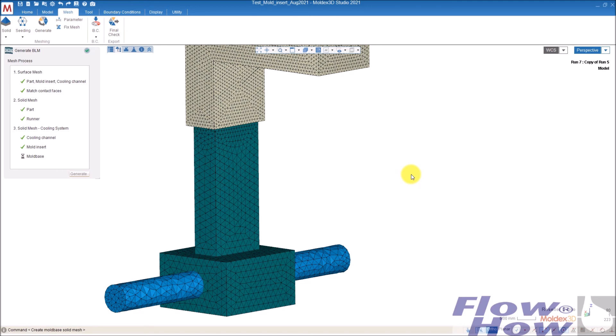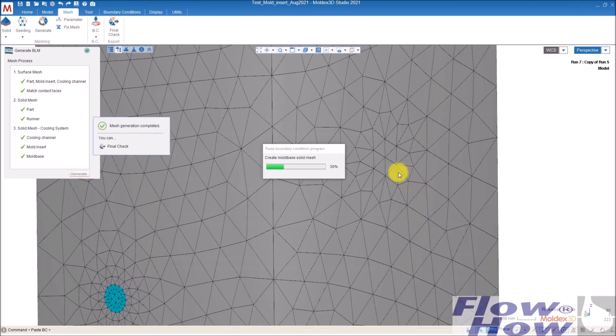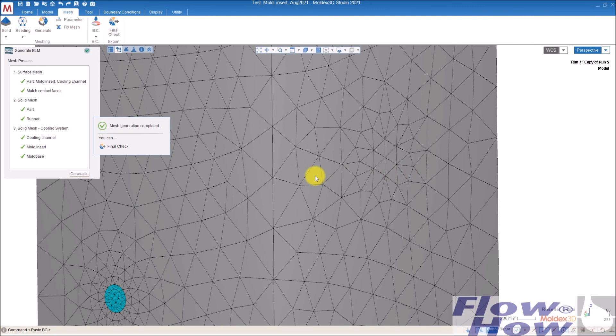This is how you can use mold inserts in Molex 3D. Thanks for watching and have a nice day. Bye bye.